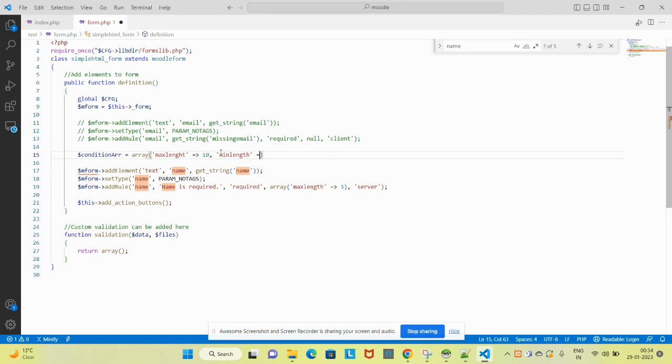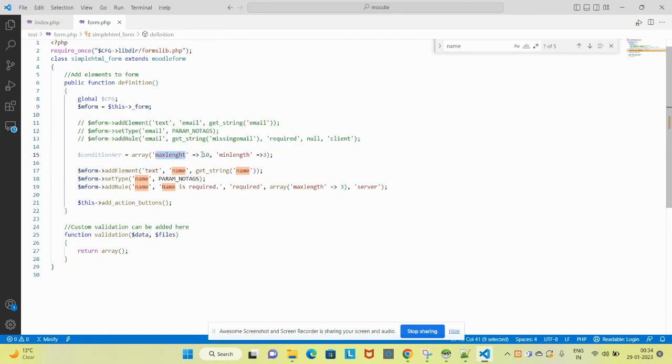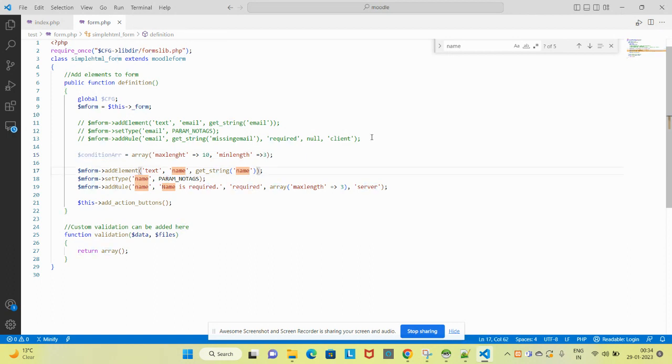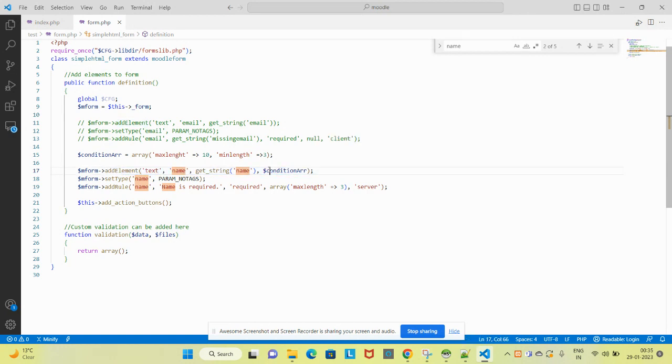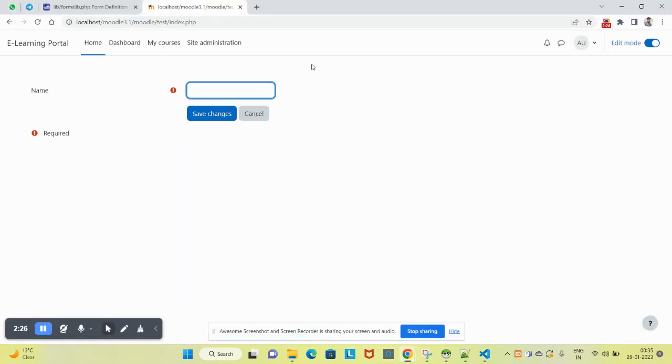Now I have declared this variable array where maxlength is defined by 10 and minlength is defined as 3. I will add this to the element. Let's see whether it is working.